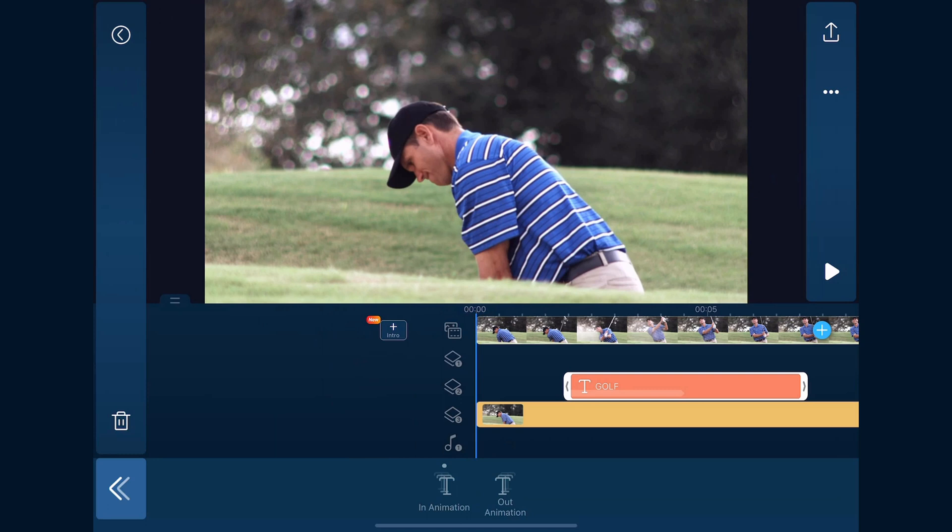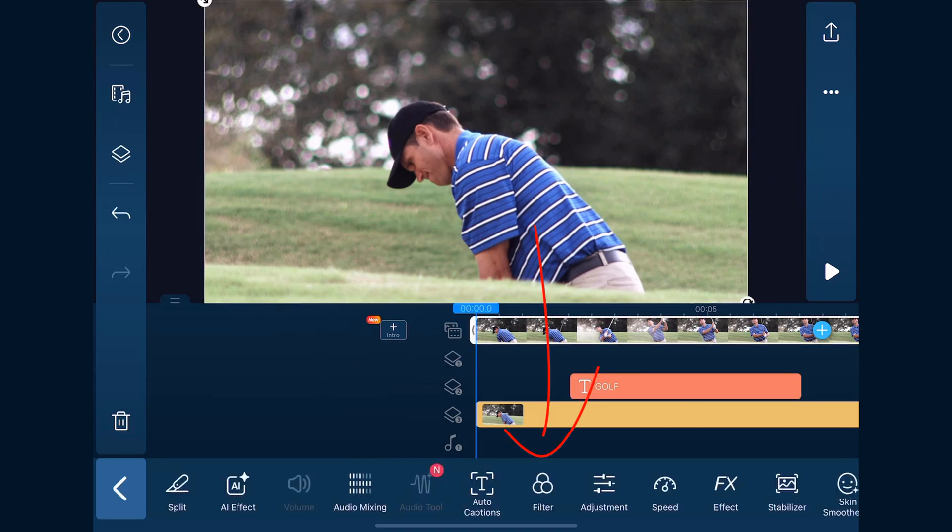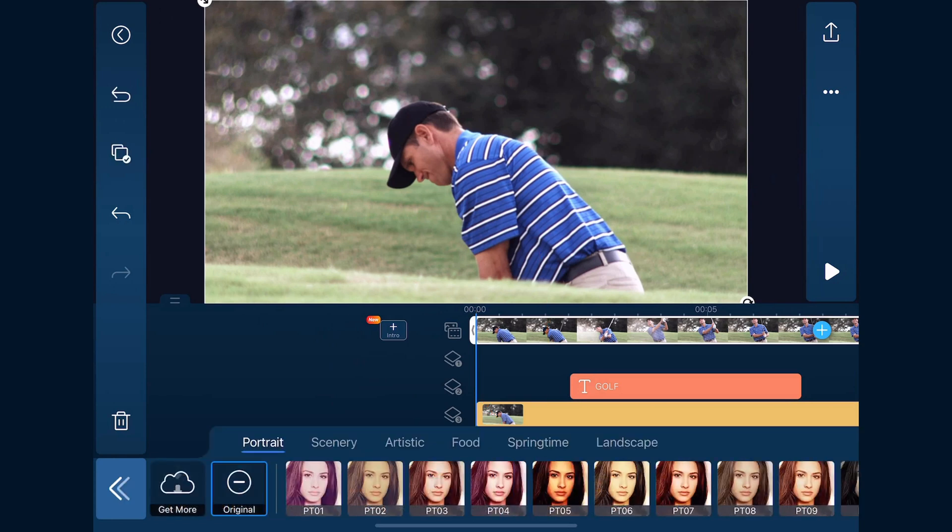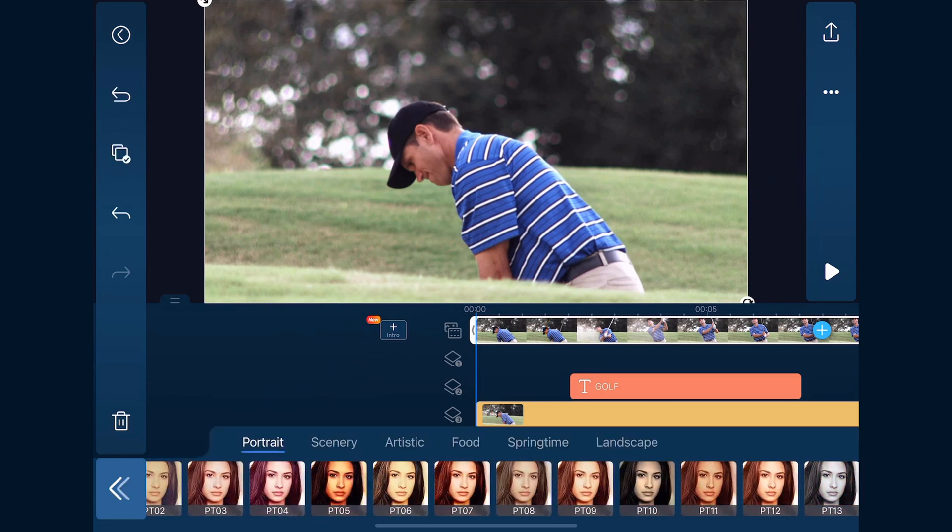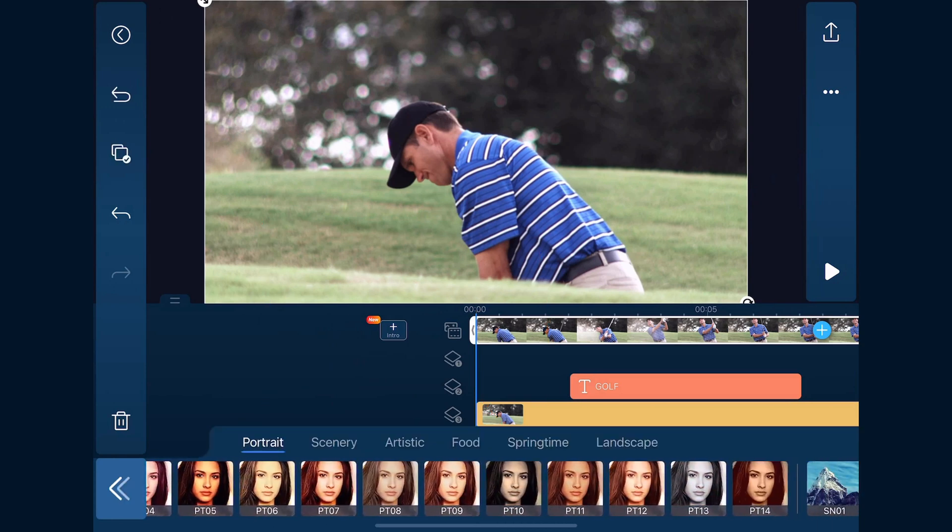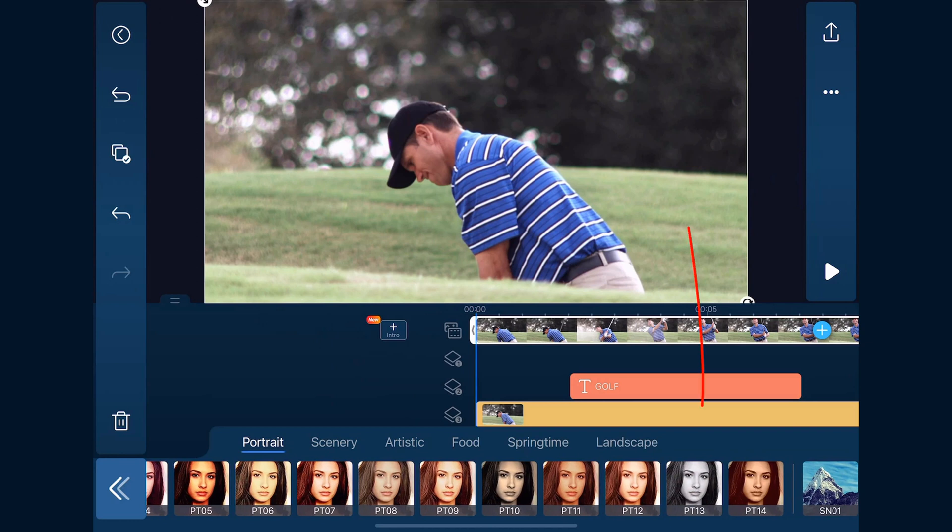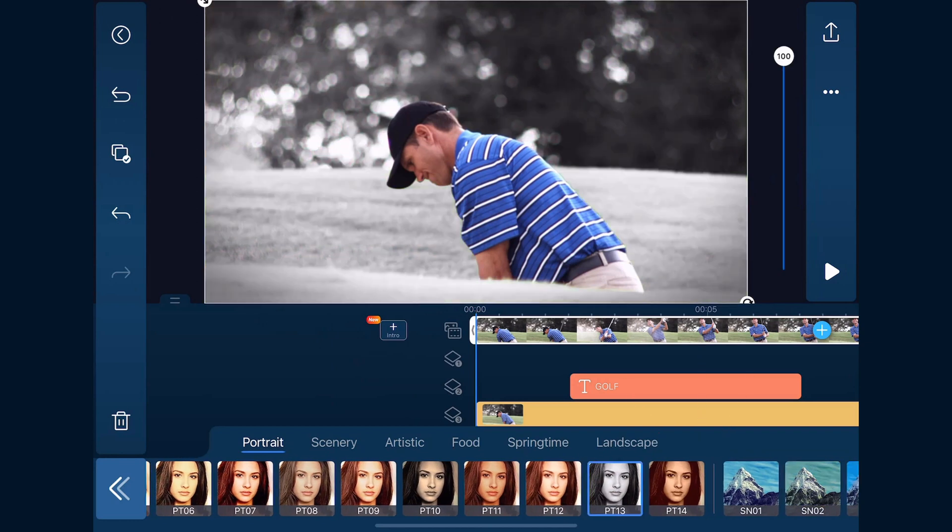Now we'll make the background black and white to give the foreground a little punch. We'll tap on the clip on the main track, go to filter, go to portrait, and use PT13. We'll tap back.